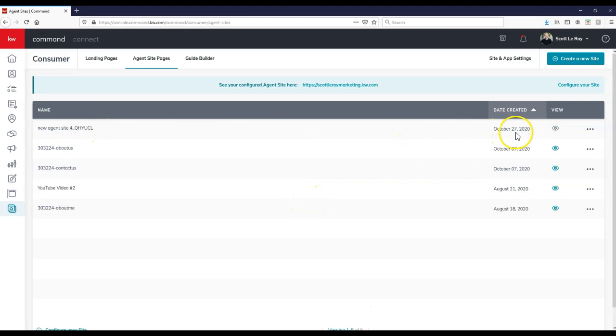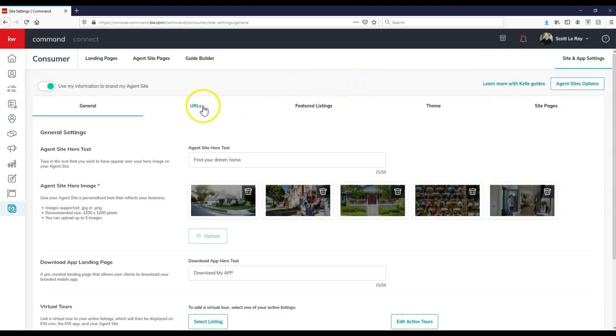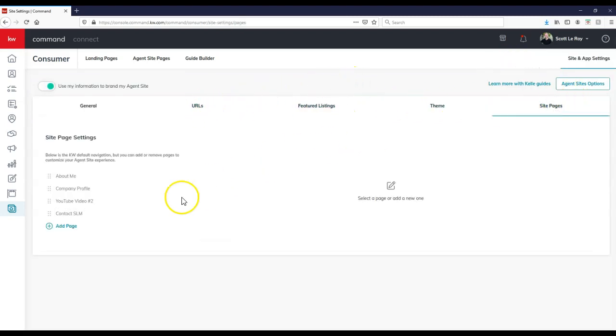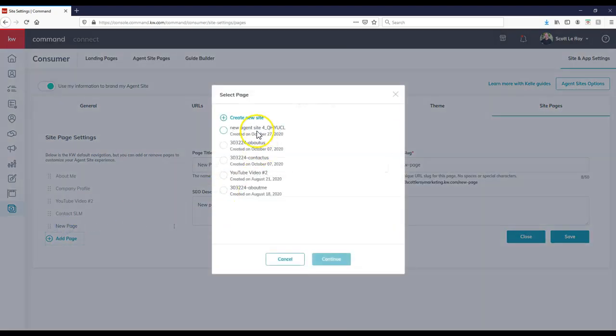So as you can see, now this has been updated. So if I go over to site and app settings and I go to my site pages, I can add inside that new page immediately.